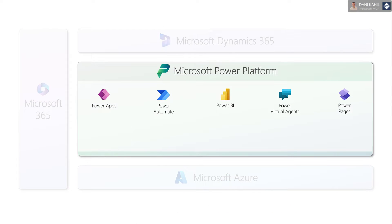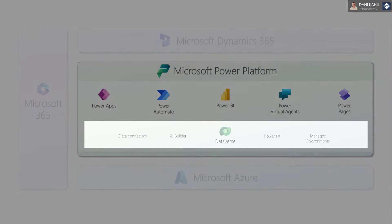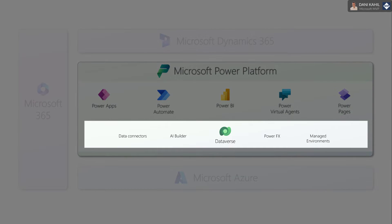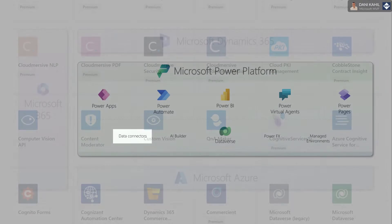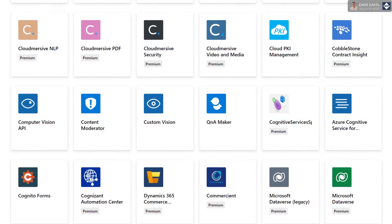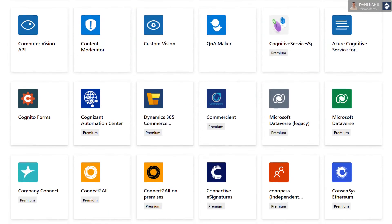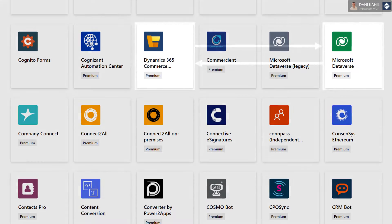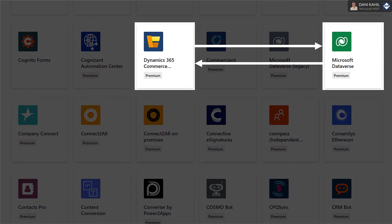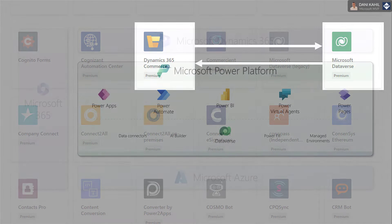Now, each of those applications are supported by a set of cross-cutting features. Data connectors enable different applications to communicate with each other and exchange data. Connectors are like a bridge where information and commands travel between different applications.